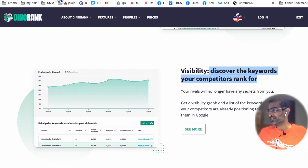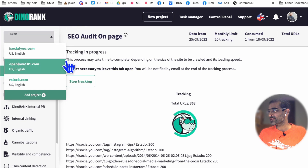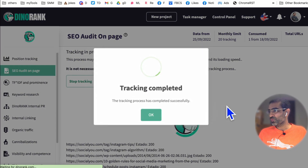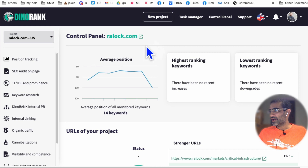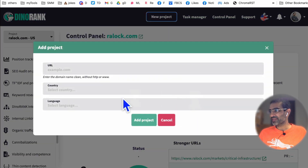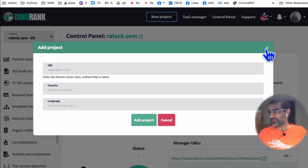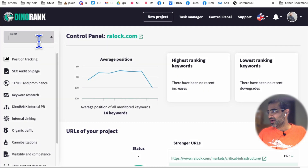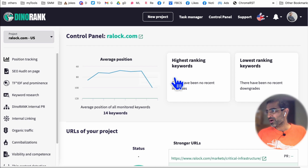So let me log in. There are a lot of different tools inside, but I'm going to show you some of these in today's video. Once you first log in, you're going to create a new project where you add your website URL, country, and language — and that becomes a project. Right now I have three different projects added.